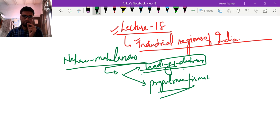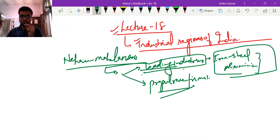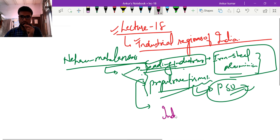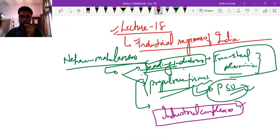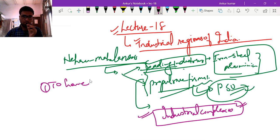Leading industries included iron and steel industry and aluminium industry. The task of propulsive firms was assigned to public sector undertakings. On the basis of these leading industries and propulsive firms, India established industrial complexes — for example, in Vilay, Samsetpur, and many parts of eastern India. The main target was to achieve domestic industrial growth in India.